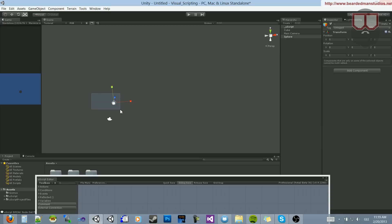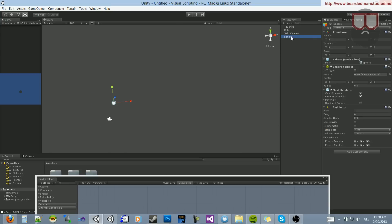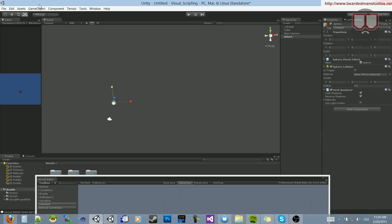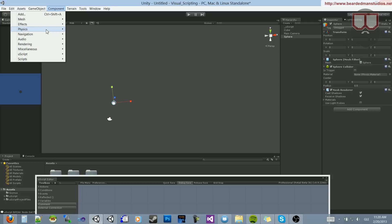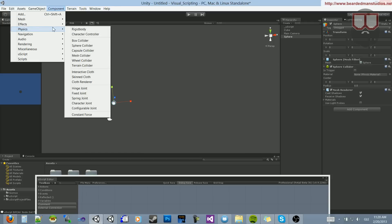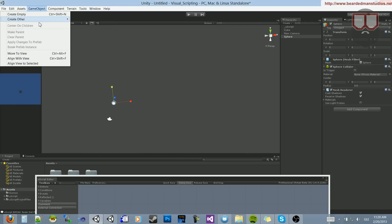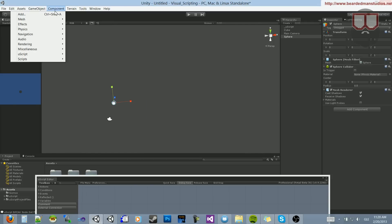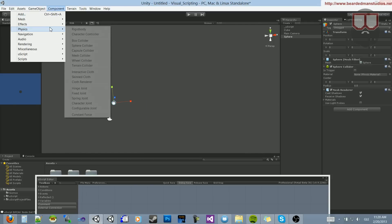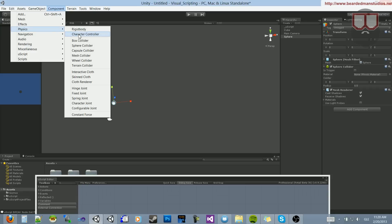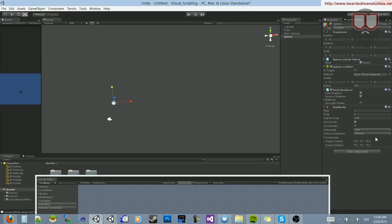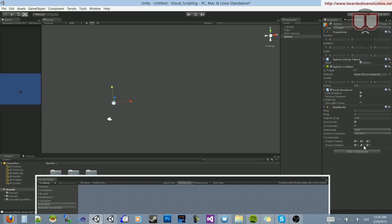Then on this sphere, you can see that I've already added a Rigidbody, but I'll show you my steps. Go to Component, Physics, Rigidbody. What you want to do is drop down Constraints and constrain it on the X, Y, and Z on Position and Rotation, and turn off Gravity. It doesn't need gravity.